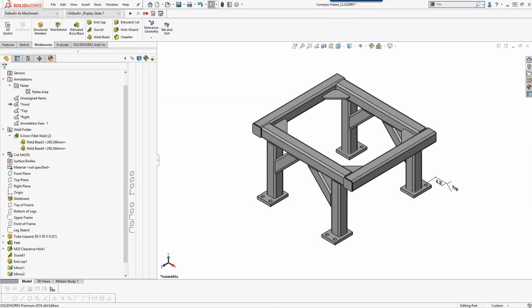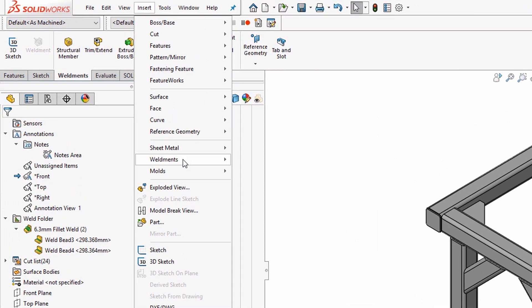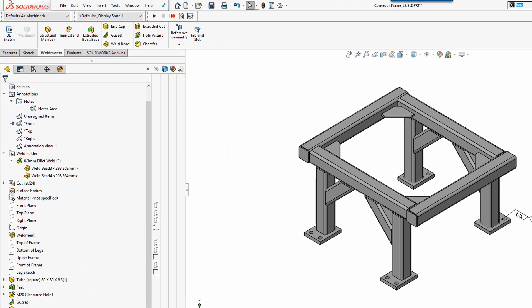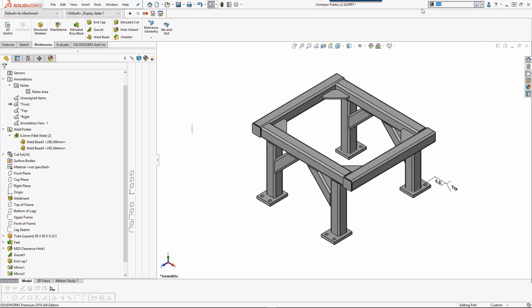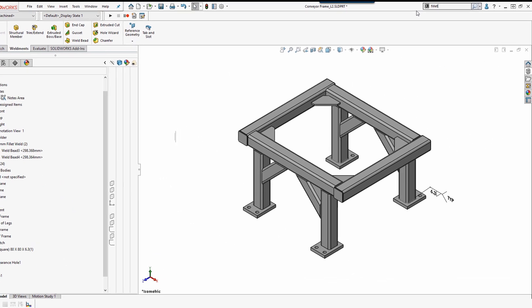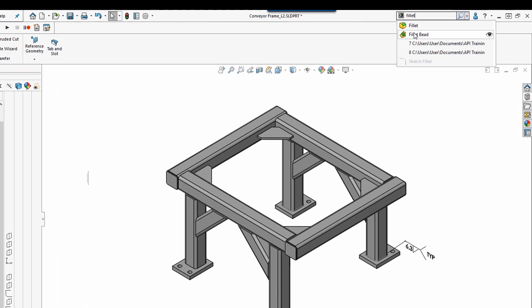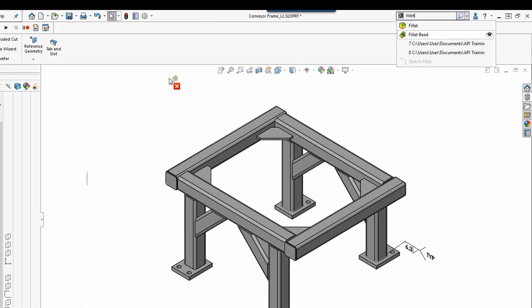The command is found under Insert, Weldments, Fillet Bead, but I suggest searching commands and dragging the Fillet Bead command to the command manager so that it is more readily available.